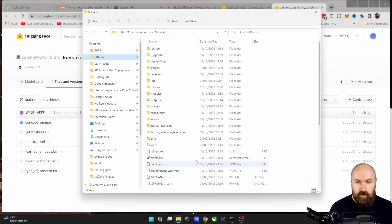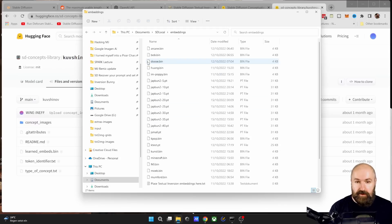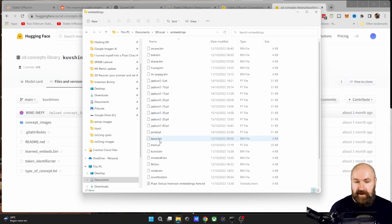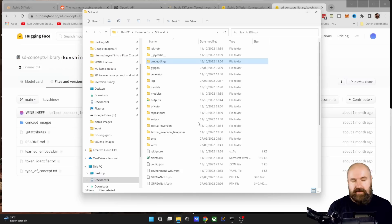So go to your Stable Diffusion folder. There you have an embeddings folder. And in there you want to save that file. You see, I have a lot of PT files already in here and bin files also. So these are the different styles.